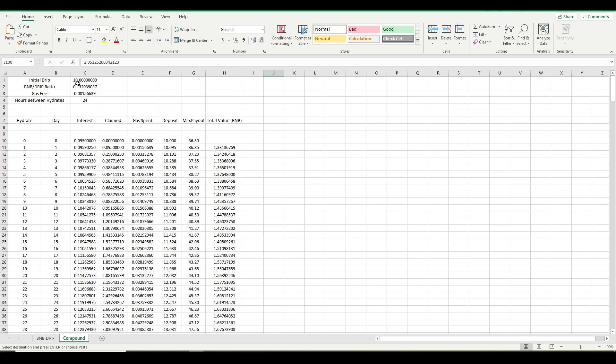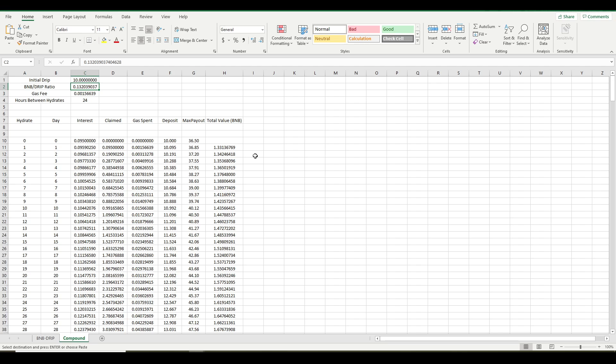And that makes an assumption that all the prices stay the same. The ratio stays the same. The gas fee stays the same. I mean, really, the gas fee is probably going to be pretty consistent. This is the only thing. This is totally unknown. We have no idea what the ratio is going to be 90 days from now. But you can't make a calculation based on an unknown. So that is one assumption here that the numbers that you see on this spreadsheet are assuming that the BNB drip ratio stays constant.